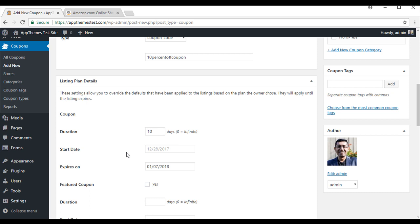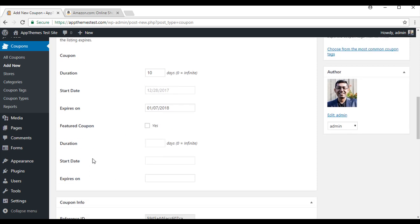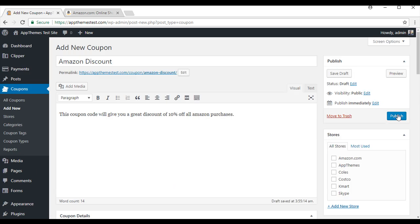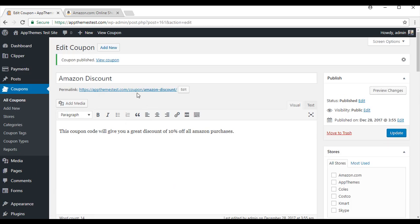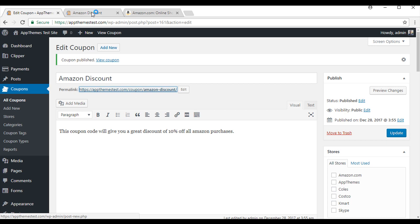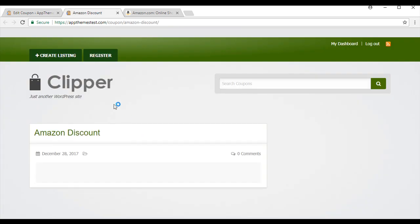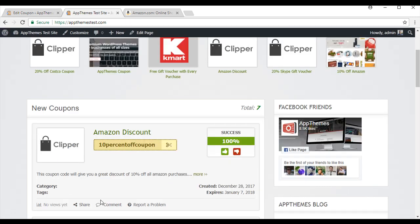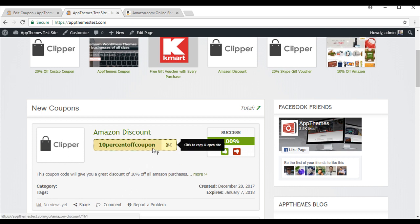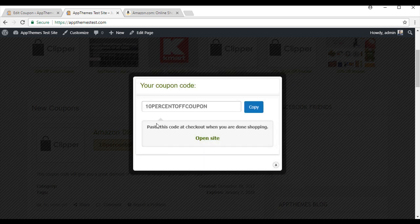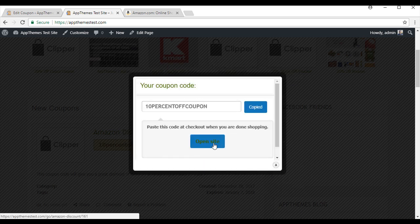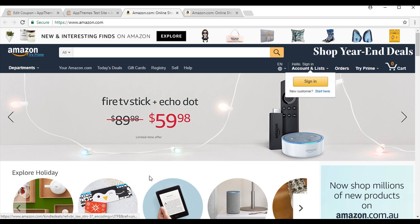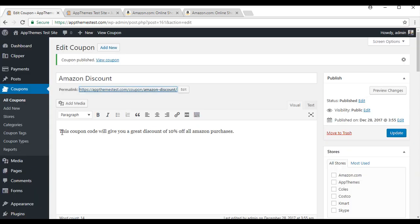Once you click off that, it will tell you when it will expire. And you can also choose to feature this coupon on the main page. I will go yes with that one and we will just feature that for 5 days. And we will just publish that out. Now that I have published that discount code coupon, I will show you what it will look like. So there you can see my Amazon Discount code right there. And any customer that comes on and sees this can simply click here. And they can copy this and then they can open it into the site where they would paste it.